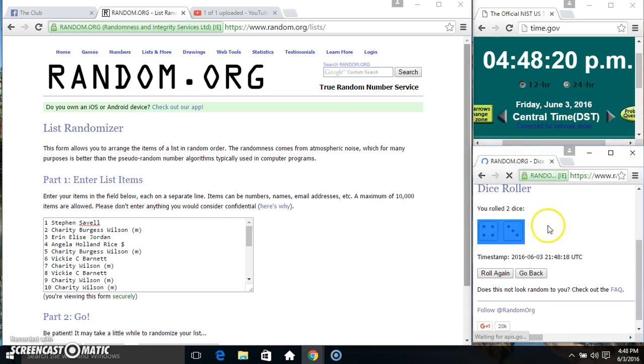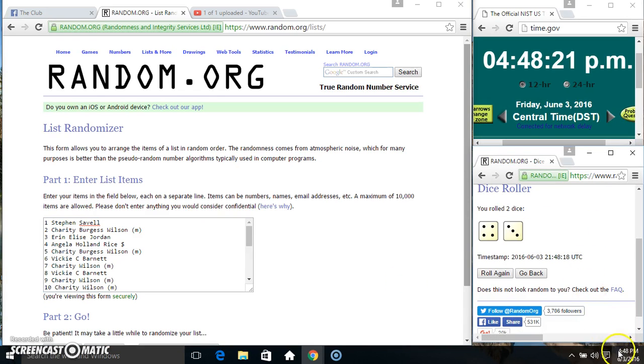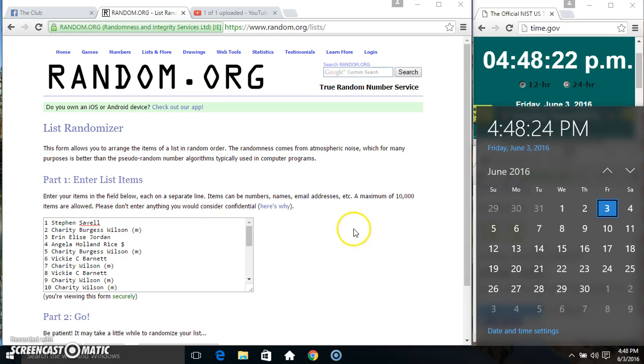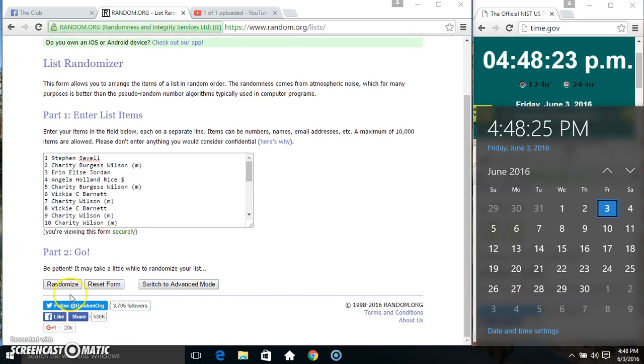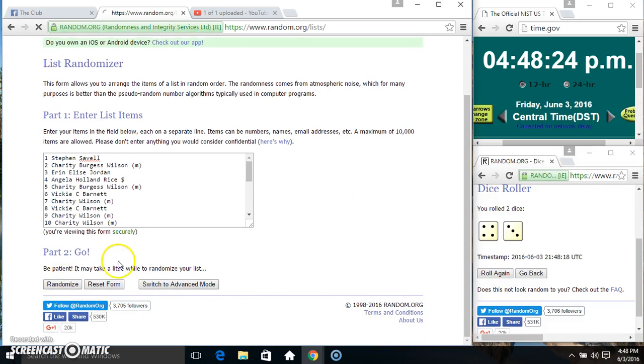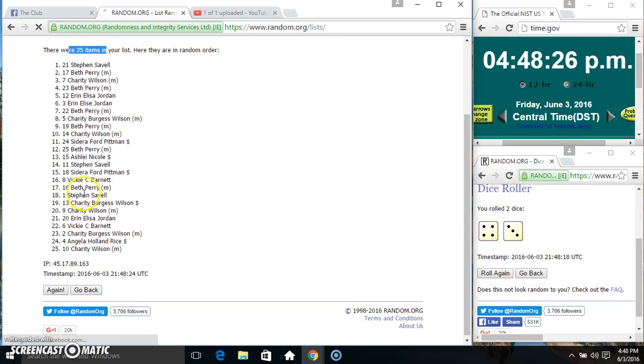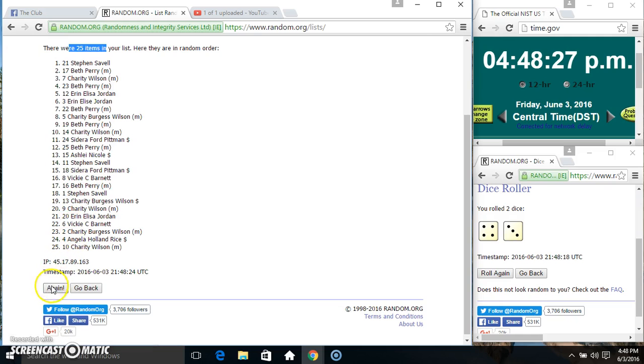We got a 7. $4.48, 7 times. 25 items on the list.